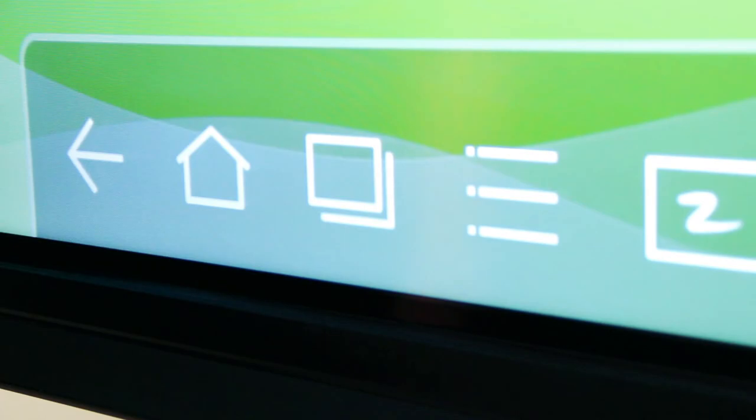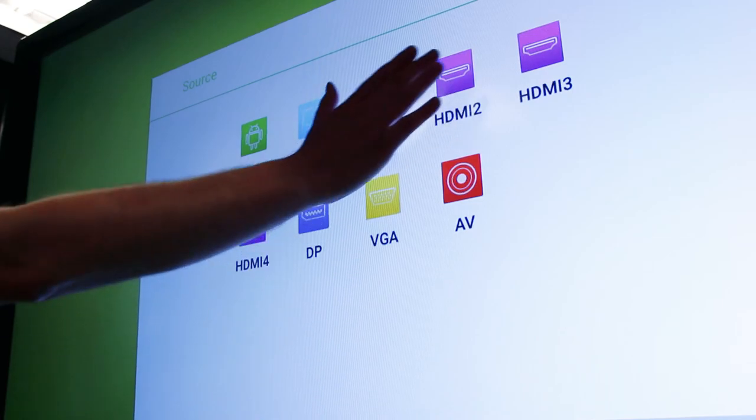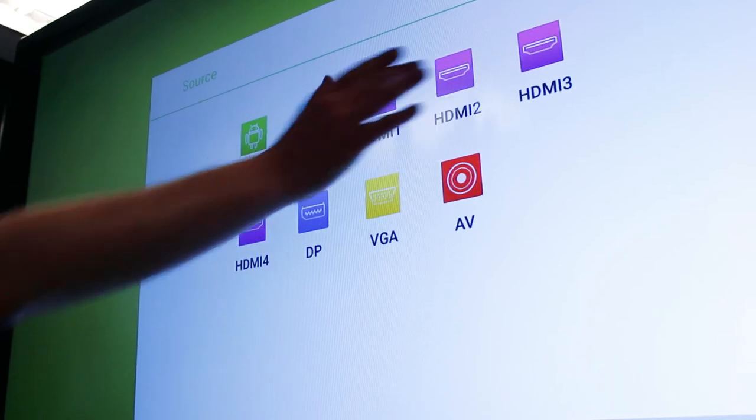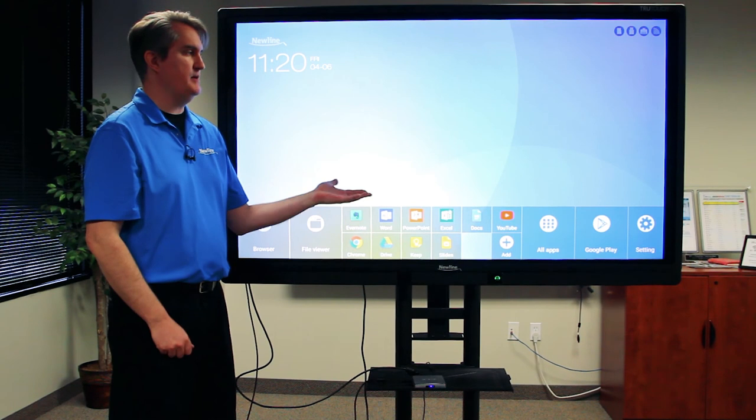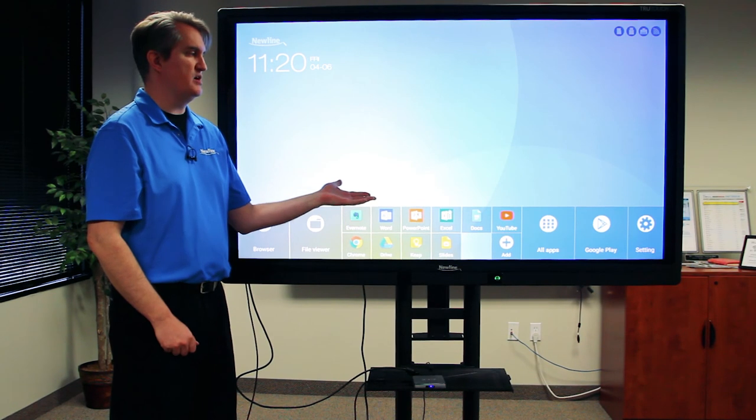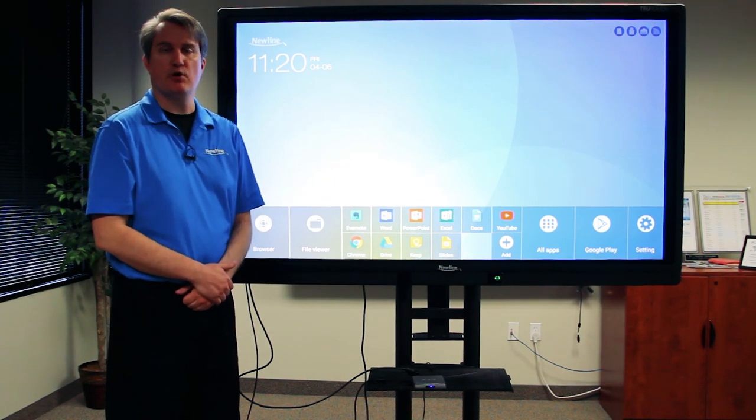On your display, choose the appropriate source. We have it plugged into HDMI 2. Once it's powered on completely, you'll find yourself at the home screen and you can use all the features and convenience of your X10D.